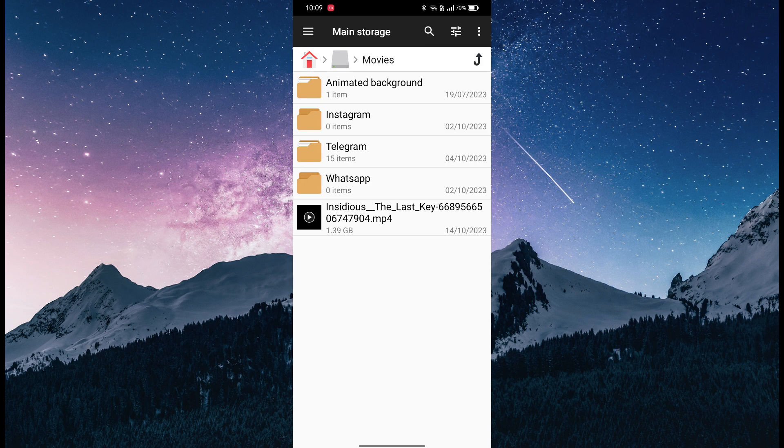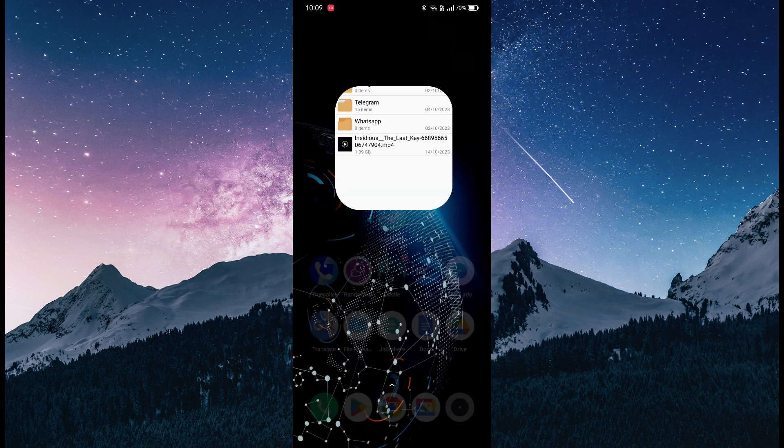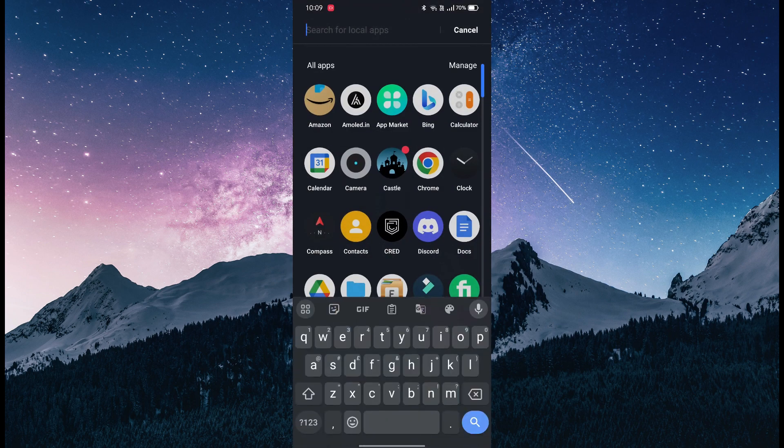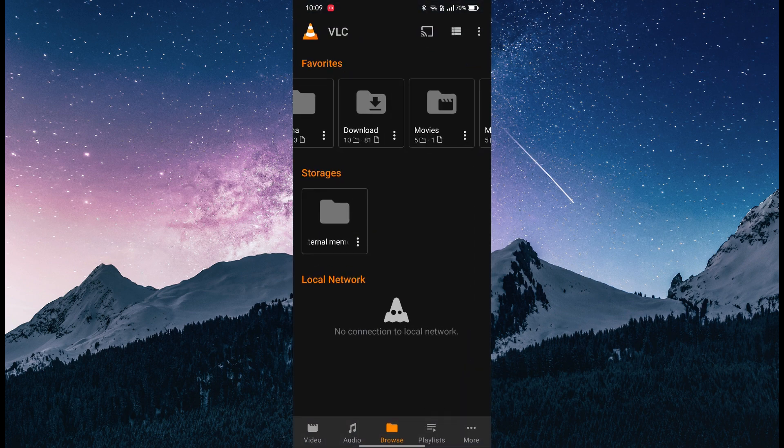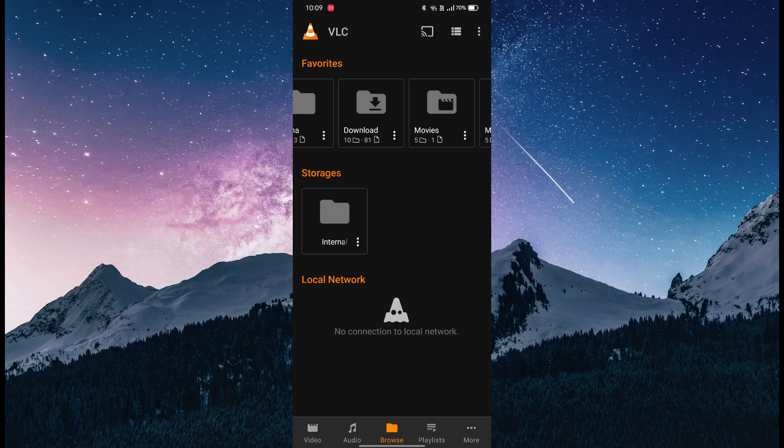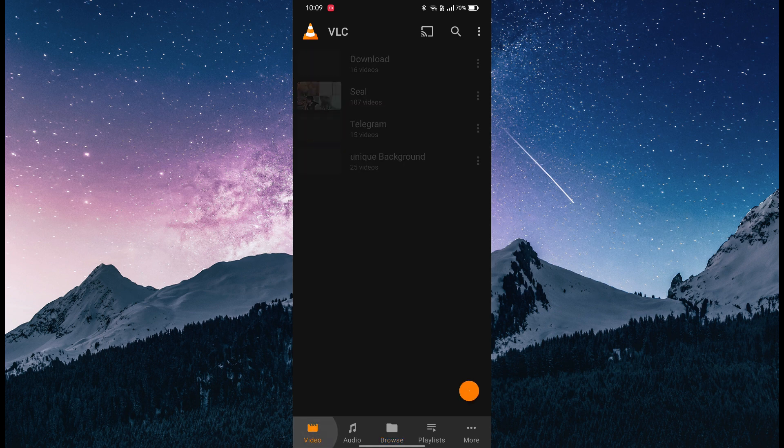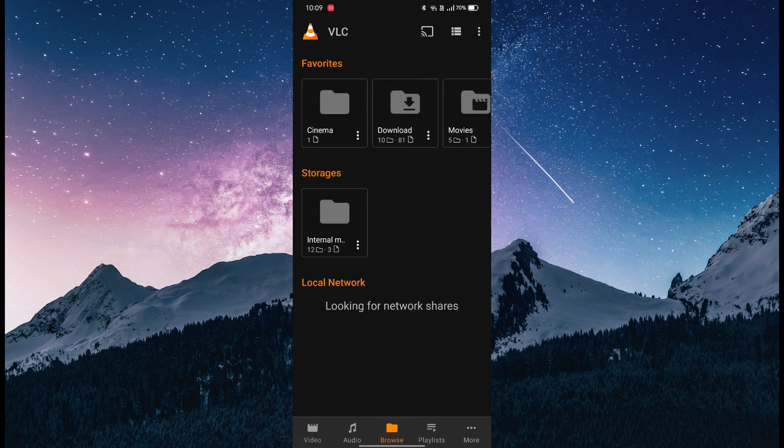I have VLC because it's open source, completely free, and doesn't have any ads like MX Player does. I'm going to browse for videos. I know this is in my Movies folder.